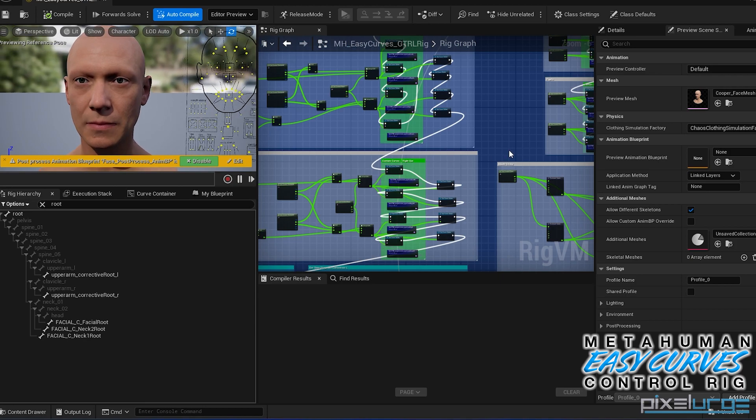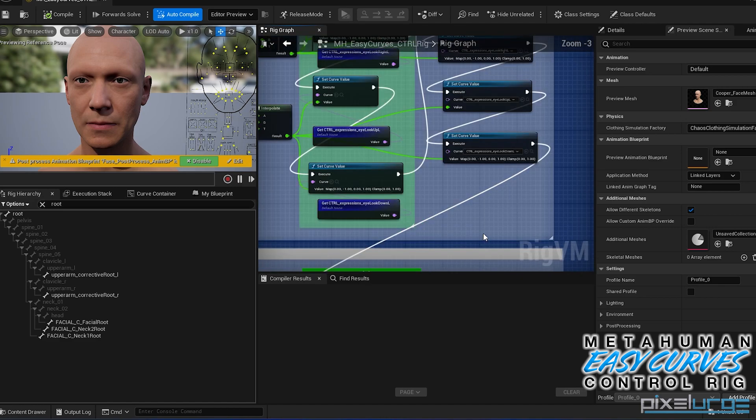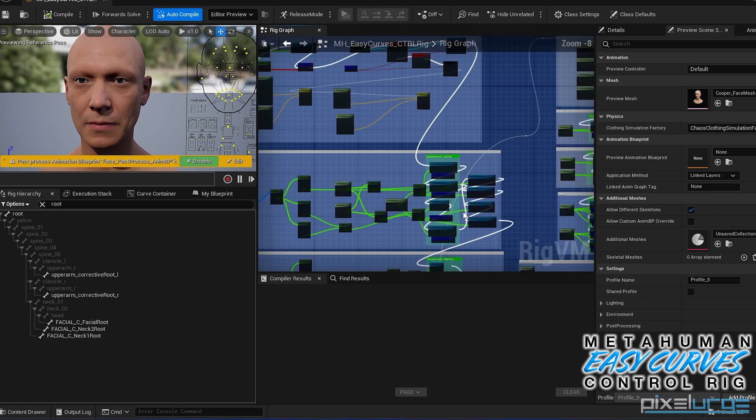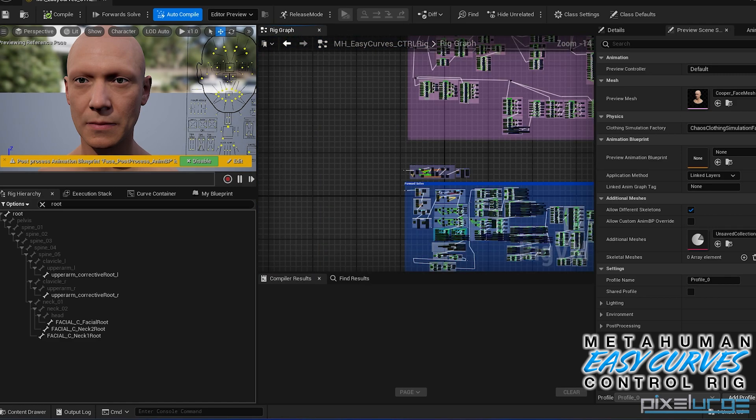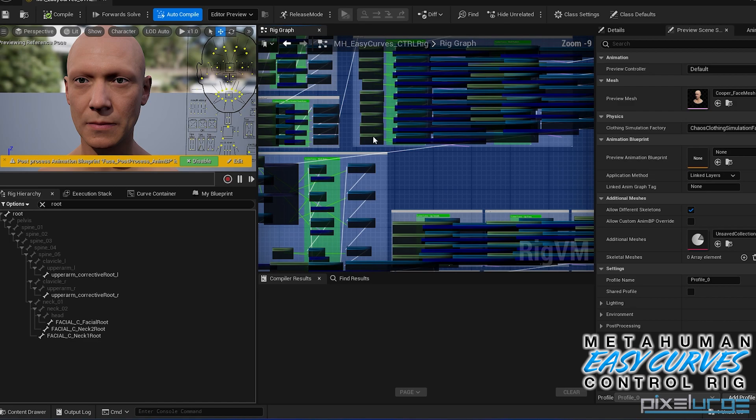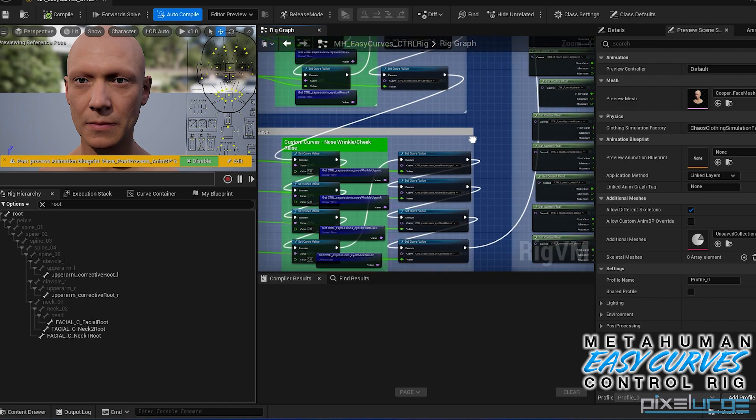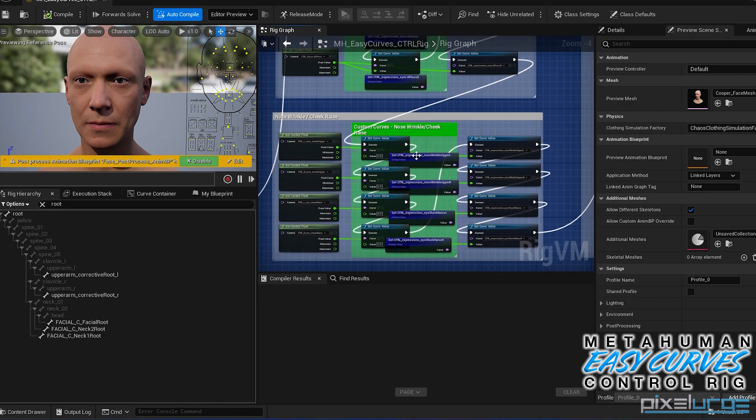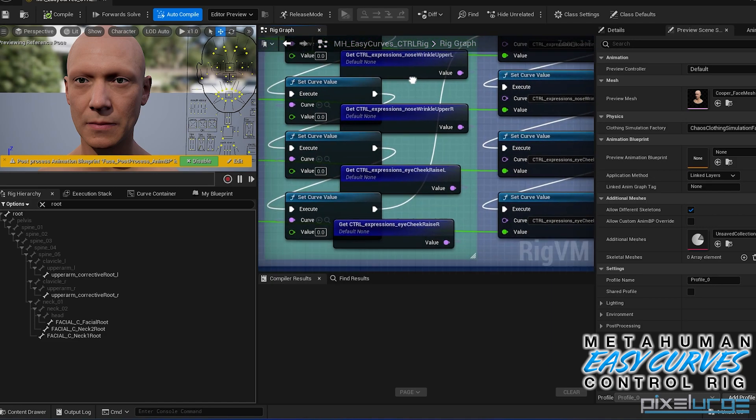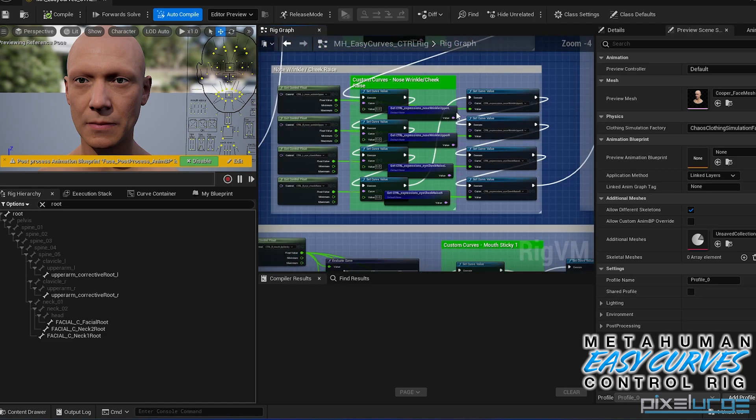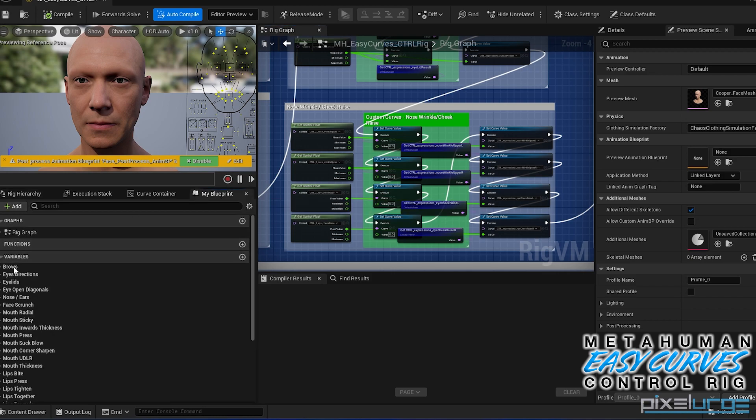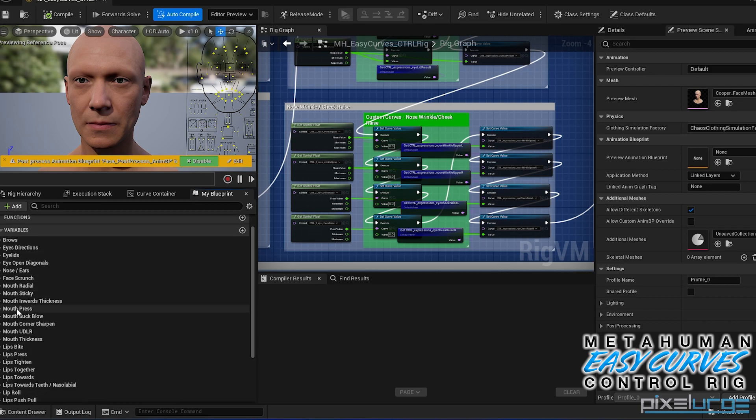So this rig pretty much is modified to have a corrective curve on pretty much the backwards and forward solve of every single animation curve in the face. So here you have all your setup. If you go over to the my blueprint section, you'll see here that we have these drop downs that are categorized by section so it makes it easier.